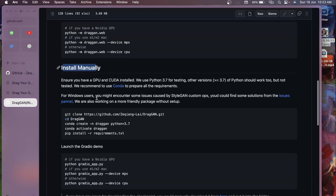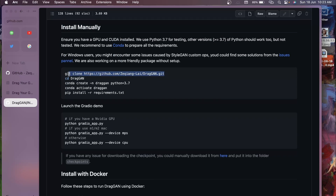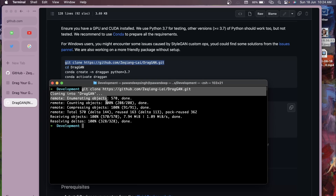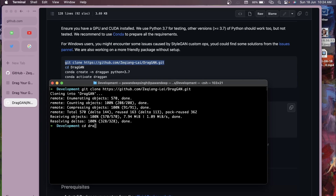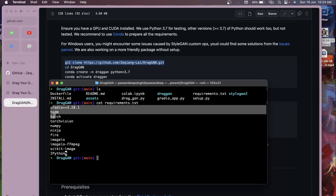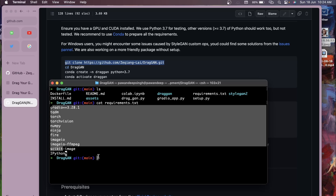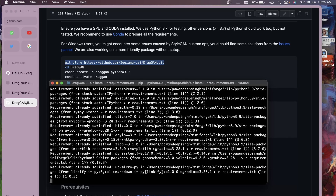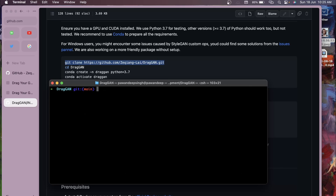We'll install manually using git clone. Open the terminal or command prompt, navigate to your desired directory, paste the git clone command, and hit enter. Once the clone is complete, change directory to drag-gan. If you check the directory, you'll see requirements.txt - they use Gradio, PyTorch, torchvision, and other standard packages. Run pip install -r requirements.txt to install everything.